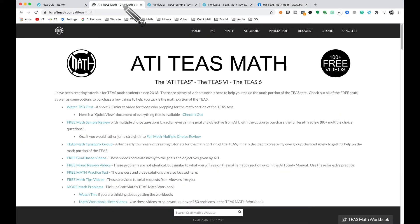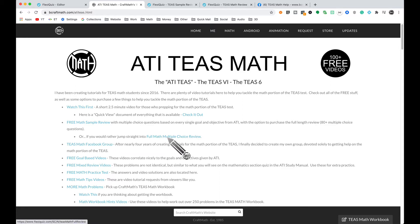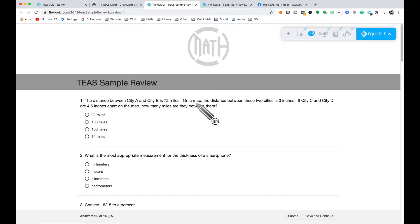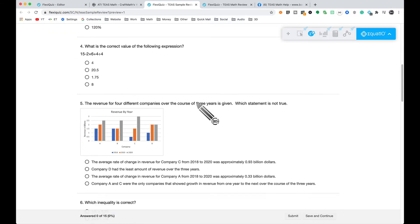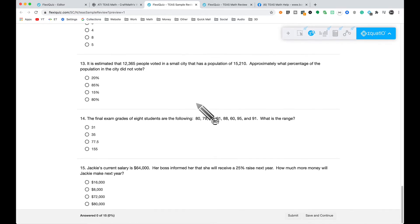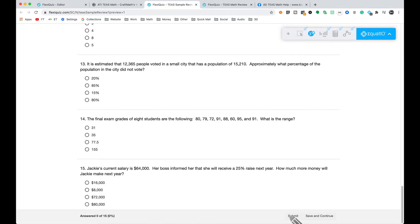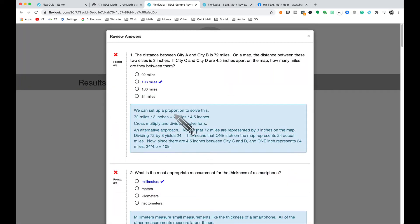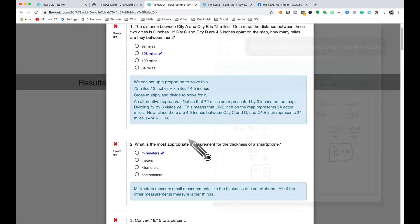As the member count increases, many others will start providing feedback as well. The other big announcement is that I have a free math sample review, with an option to jump into a full math multiple choice review. The free math sample review link is included in the description and a pinned comment — completely free. Fill out some information and this free sample quiz has 15 multiple choice questions. At the end, clicking submit, I can review the answers and provide feedback on every single question.